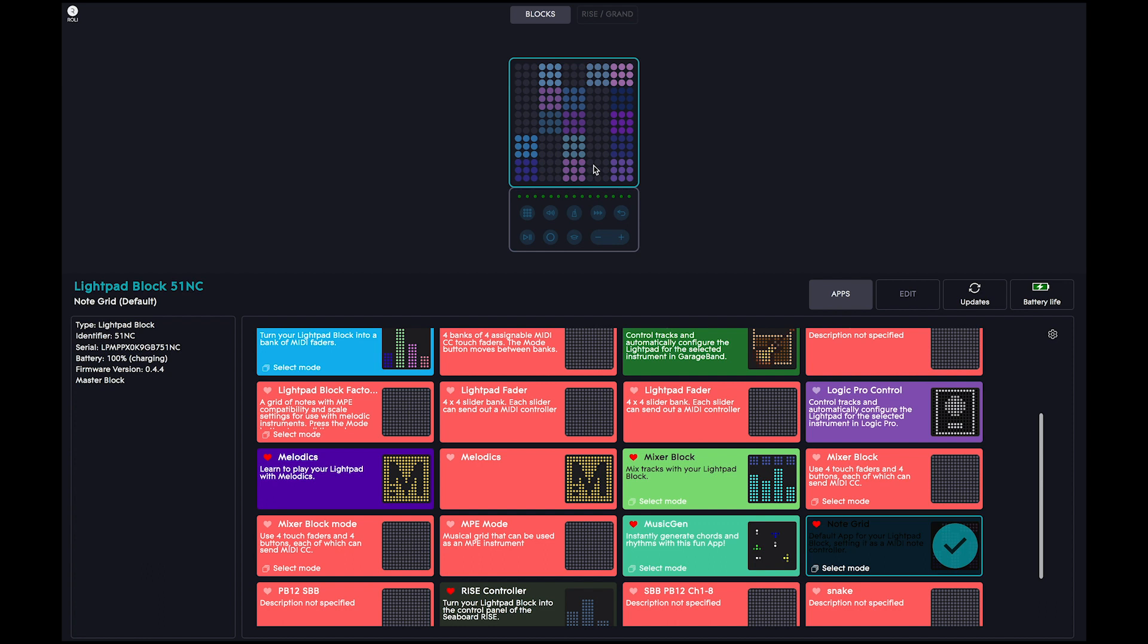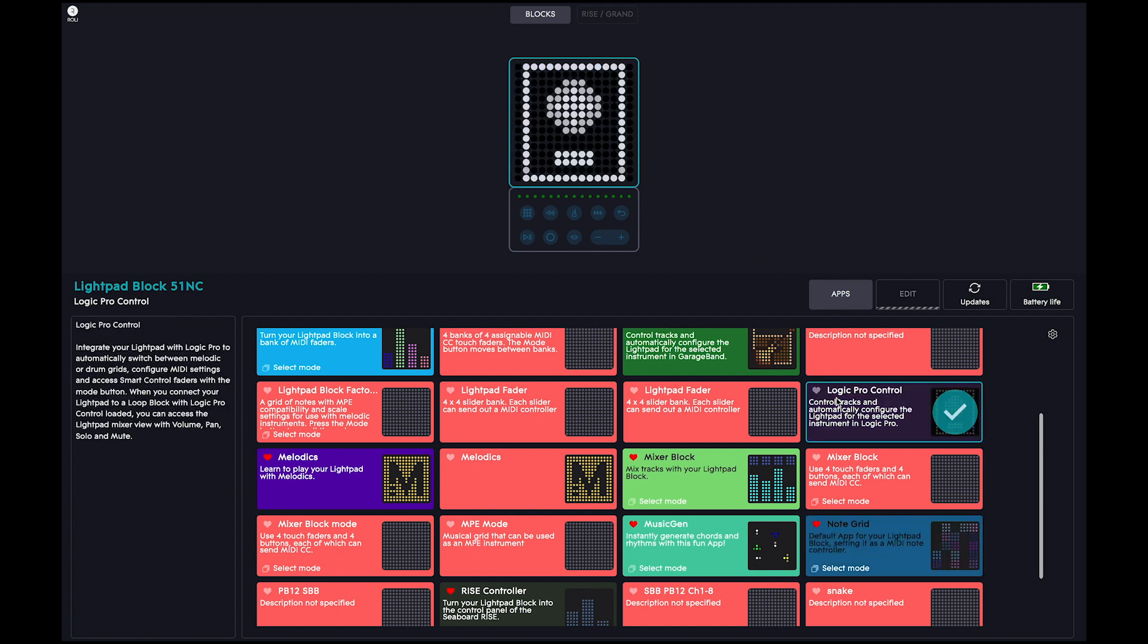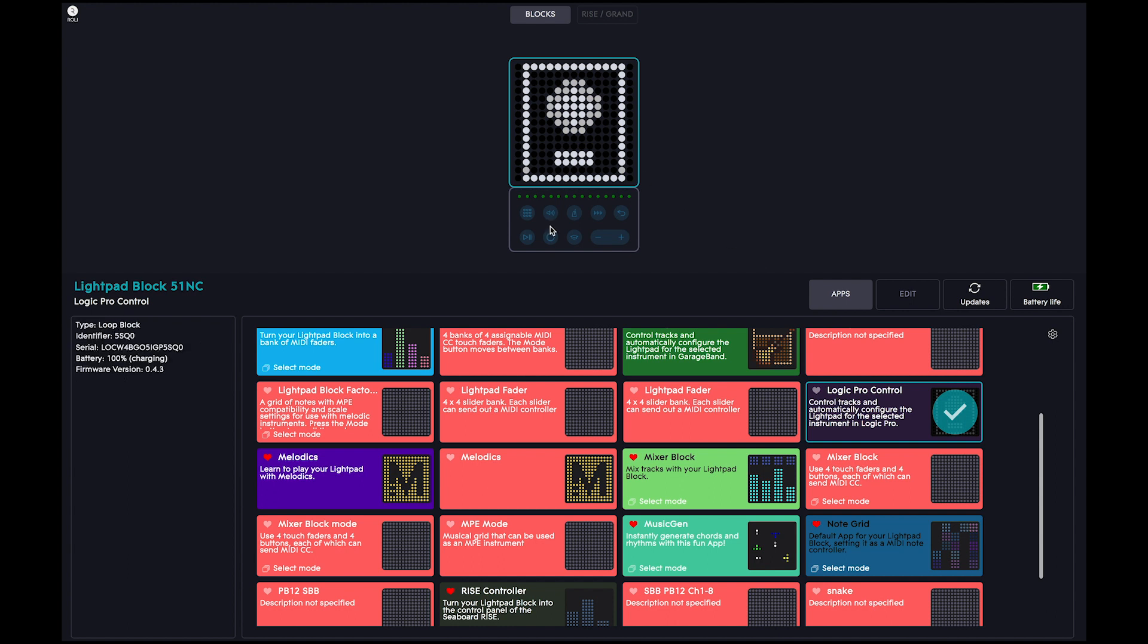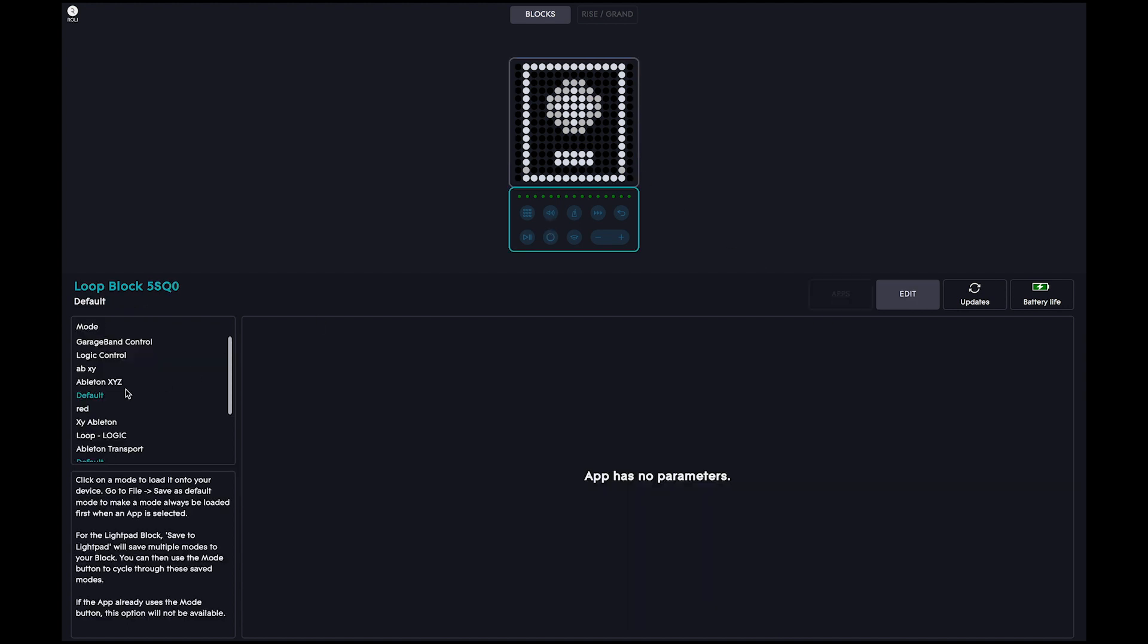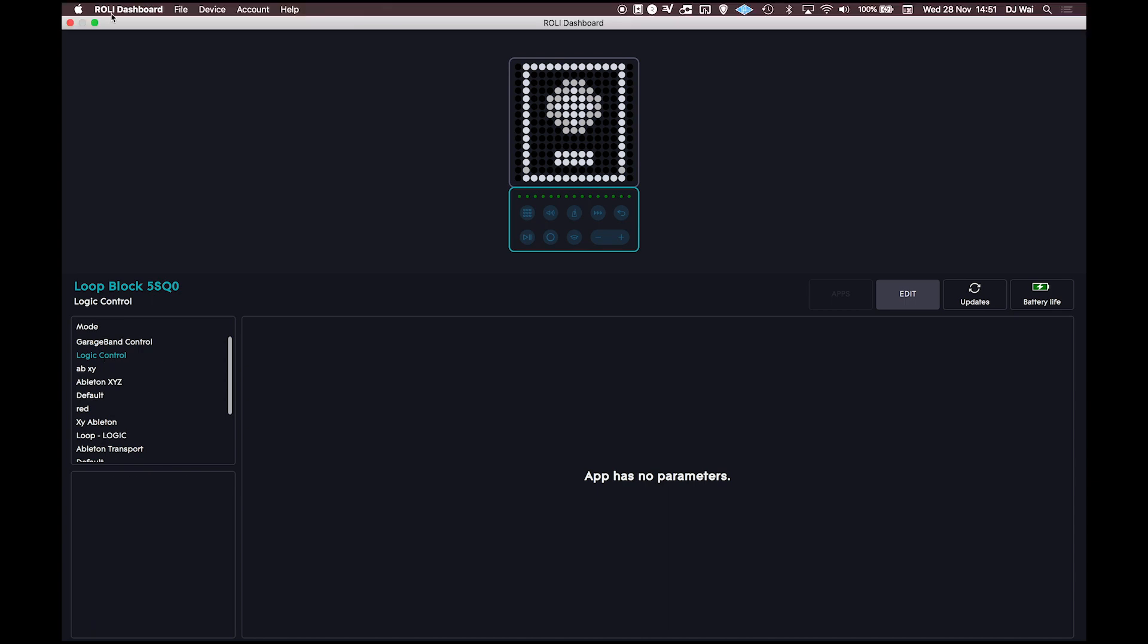Click on the lightpad and choose the Logic Control app. Then click on the loop block and choose the Logic Control again. Now quit Dashboard.